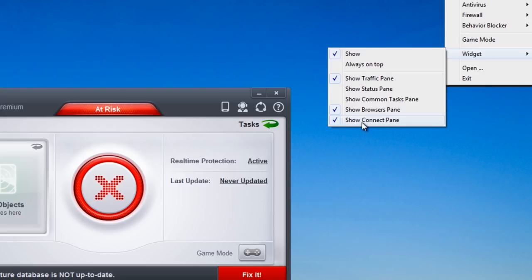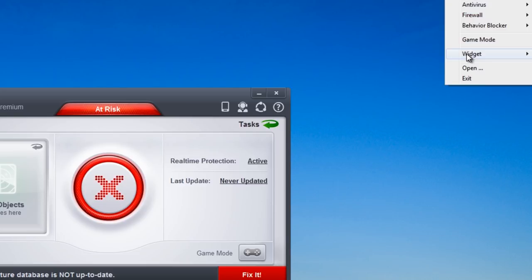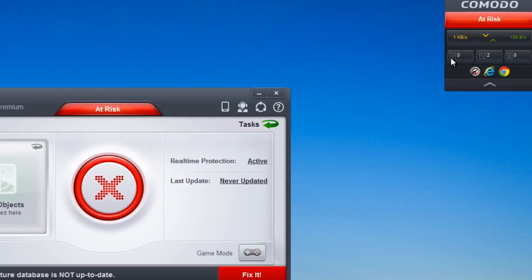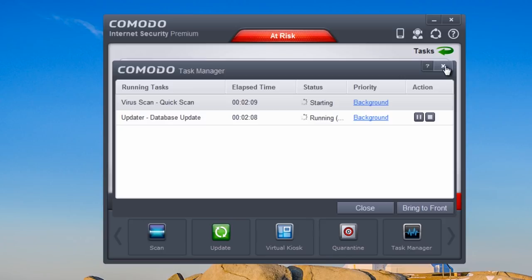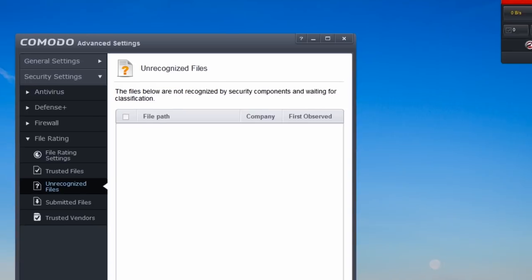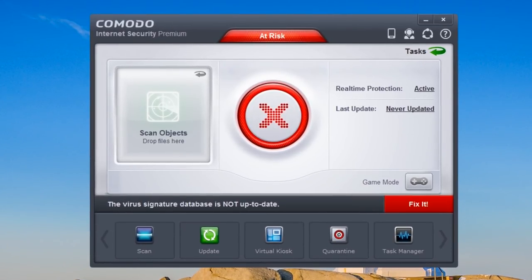The widget options include 'show connect panel' — I'd want to remove the Facebook one — and also 'show status panel' which shows application statuses. Clicking on these opens them up. You can see tasks running in the background, and this will open your control panel and advanced control panel.